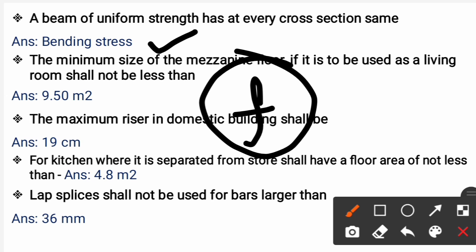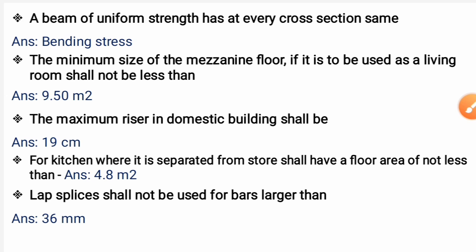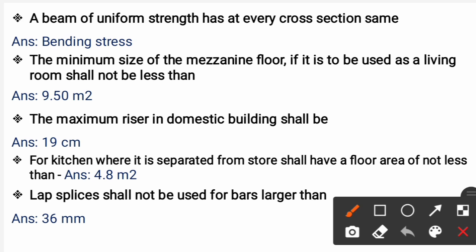The minimum size of the mezzanine floor, if used as a living room, shall not be less than 9.50 square meters. These values come from the municipal building rules. The maximum riser in a domestic building shall be 190 mm or 19 cm. For a kitchen separated from a store, the floor area shall not be less than 4.8 square meters.